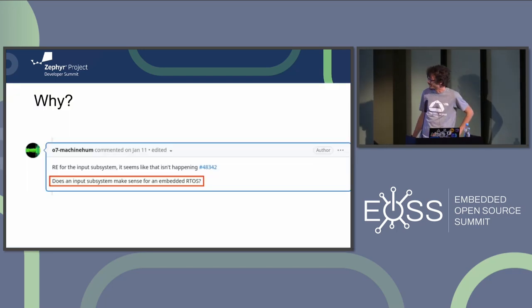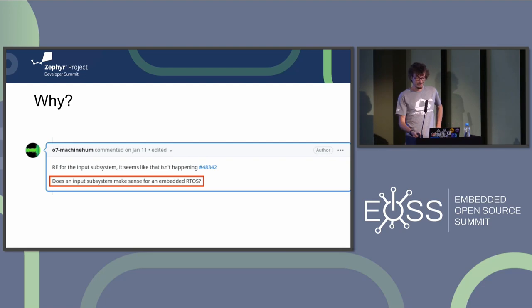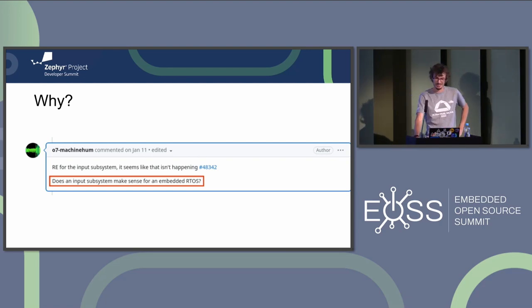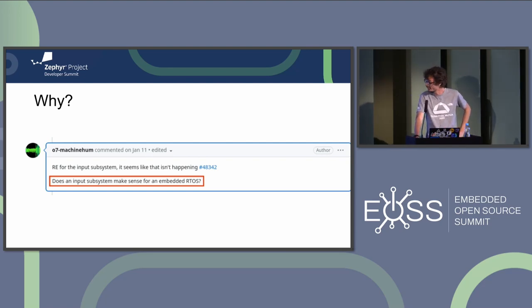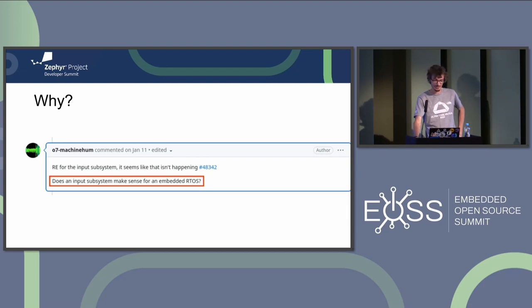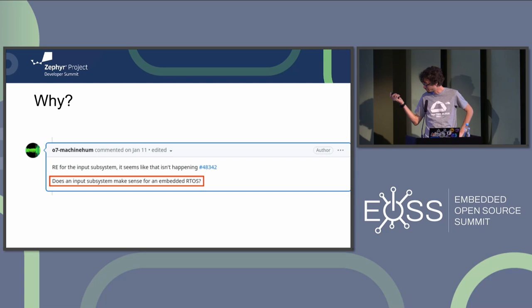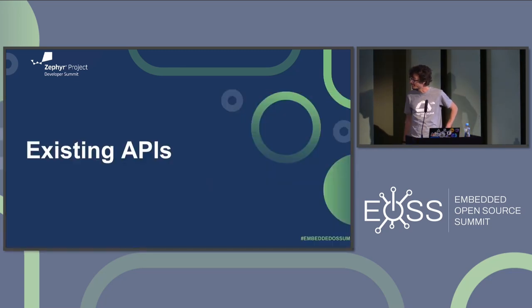So yeah, it opens with the most important question: does an RTOS really need an input subsystem? And this is something that's been asked by real users working on something. So let's try to answer the question.